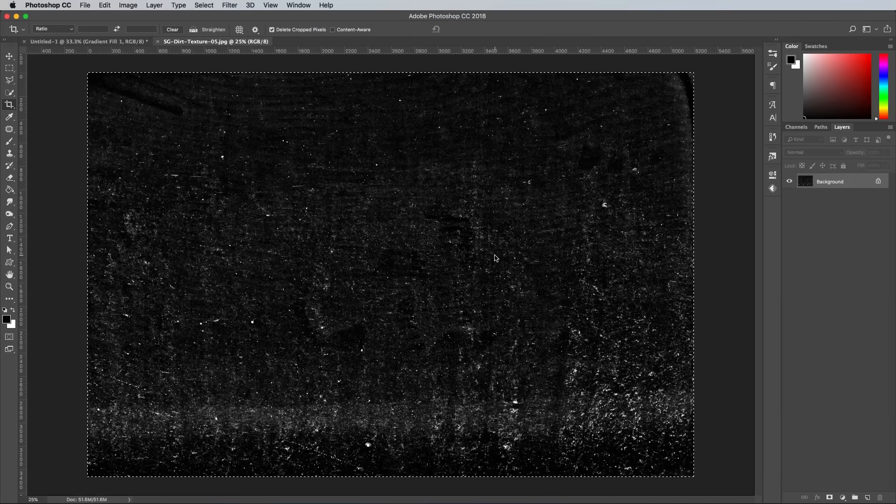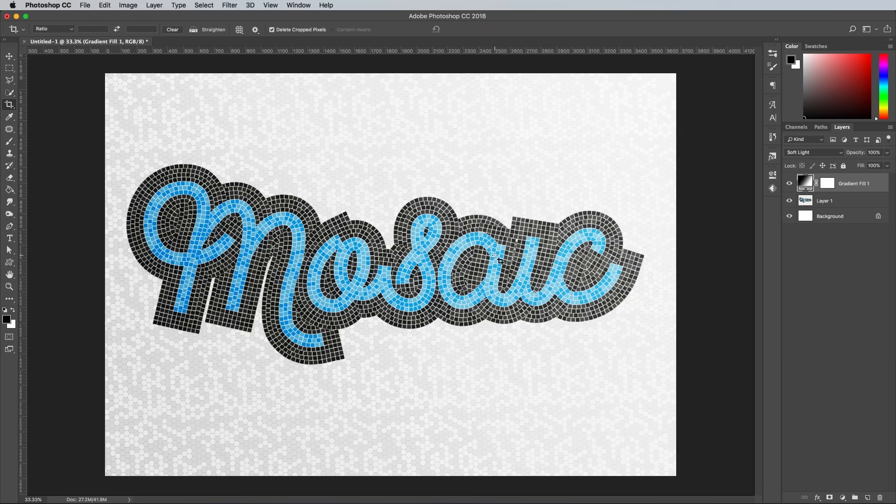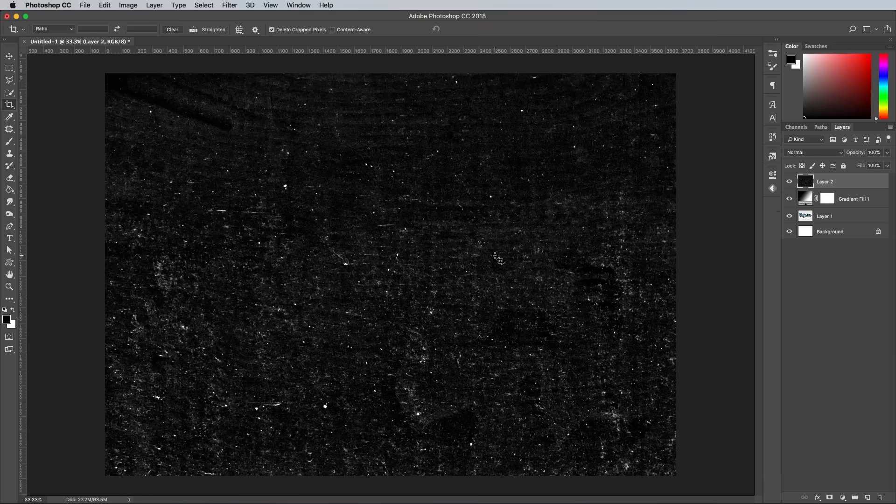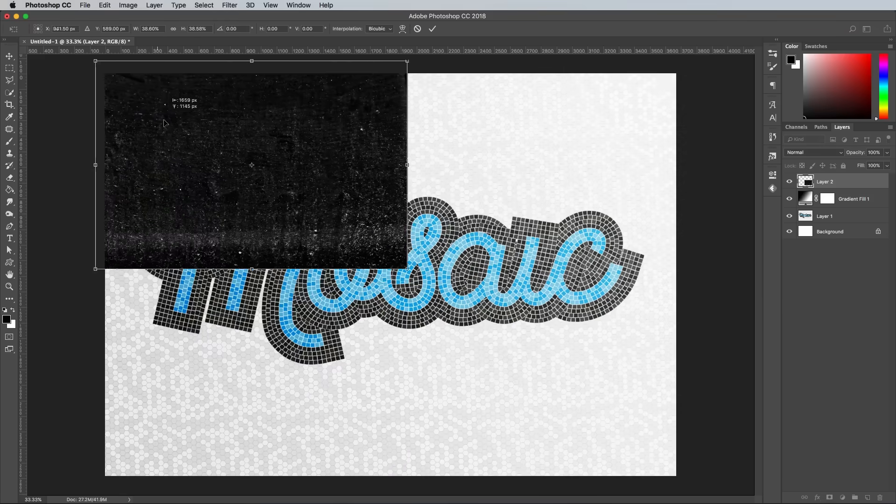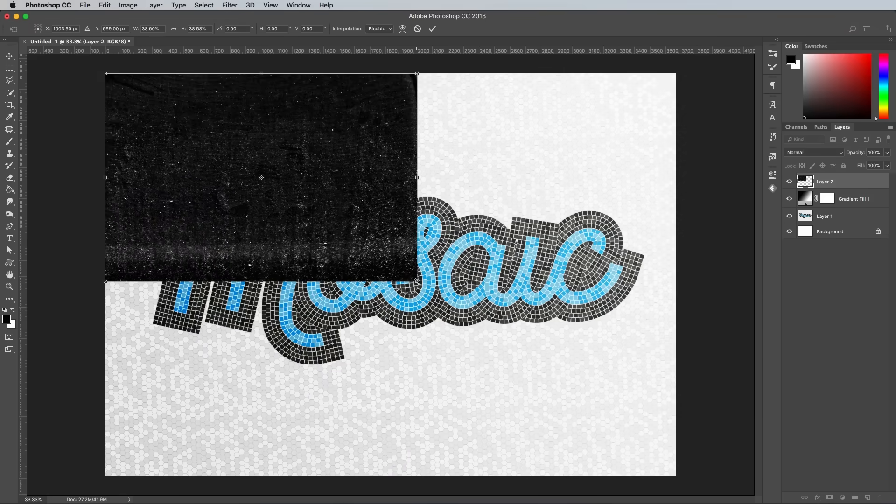Select all, copy and paste the texture into the working document, then scale it to size using the CMD and T shortcut for Transform.